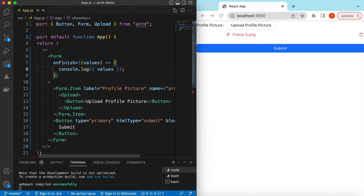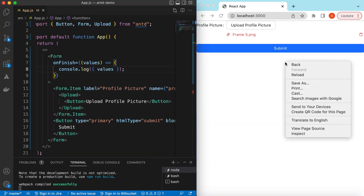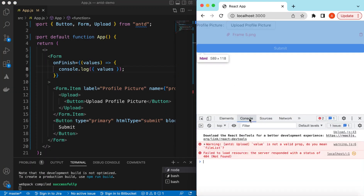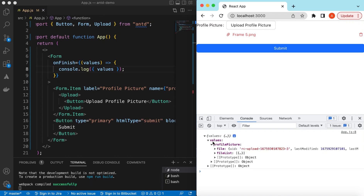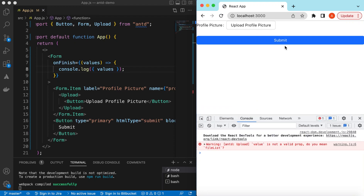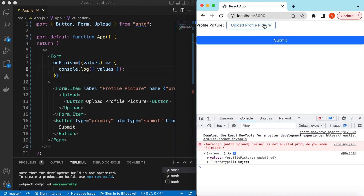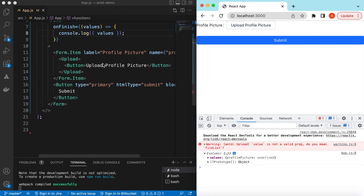If I go to the console and submit, here you go — it gives us the values: 'profile picture', and it gives whatever is inside that. If I refresh and just submit without uploading, it still goes to the onFinish and gives us the values. So how do we prevent the form from submitting before uploading any picture?